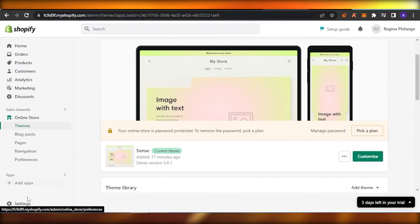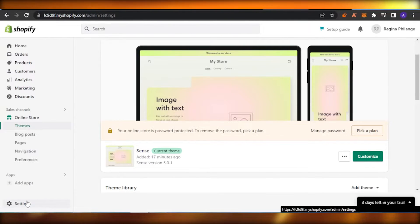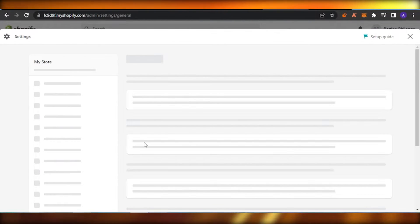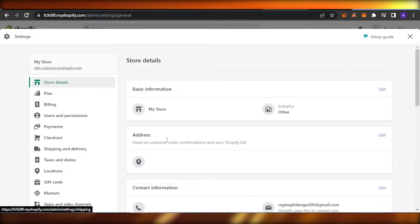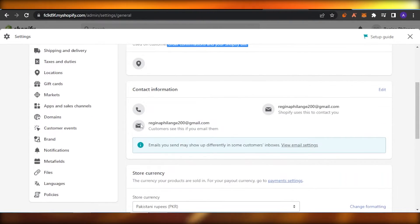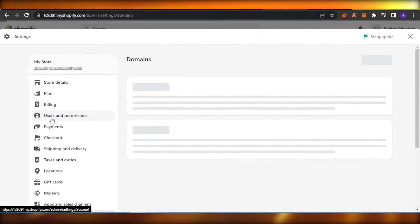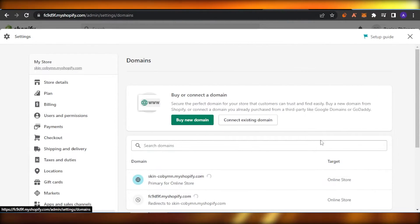What you need to do is come here and go to this option which says Settings. Click on that option and here you will find My Store and some options on the left side. Scroll down and find an option which says Domains. When you open that option, you will get all the domains that your store is currently working on.